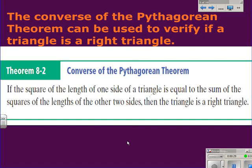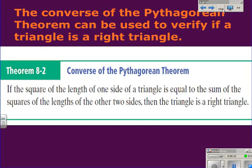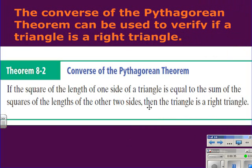The converse of the Pythagorean Theorem can be used to verify if a triangle is a right triangle. The converse reads: if the square of the length of one side of a triangle is equal to the sum of the squares of the lengths of the other two sides, then the triangle is a right triangle.